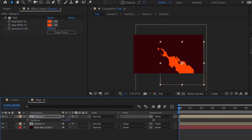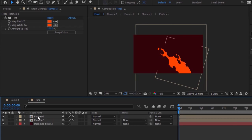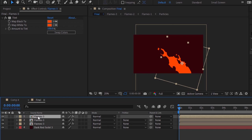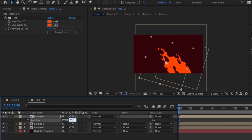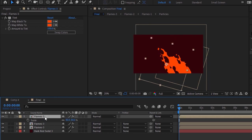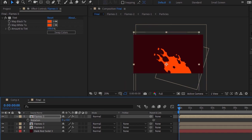Now press R for Rotation and change rotation to 16 degrees. Again, duplicate this layer by pressing Ctrl+D. Press P to open Position and change its position to 602 and 552. Again press S to open Scale and change its scale to 120. Now press R for Rotation and change rotation back to 0 degrees.